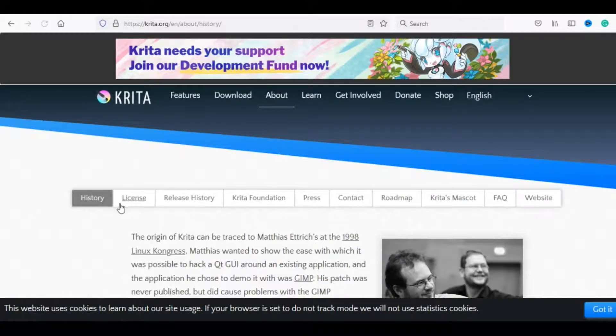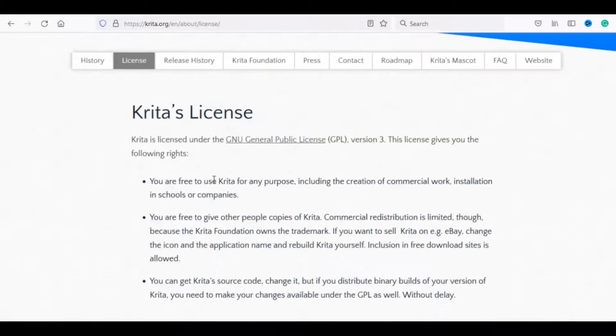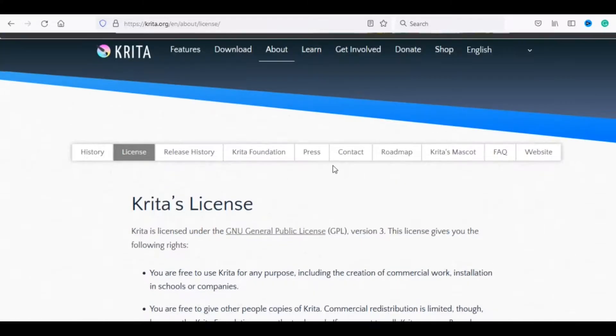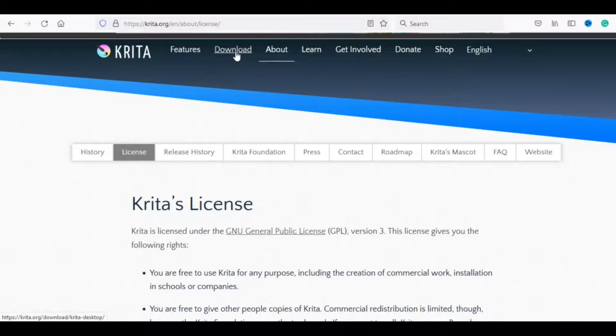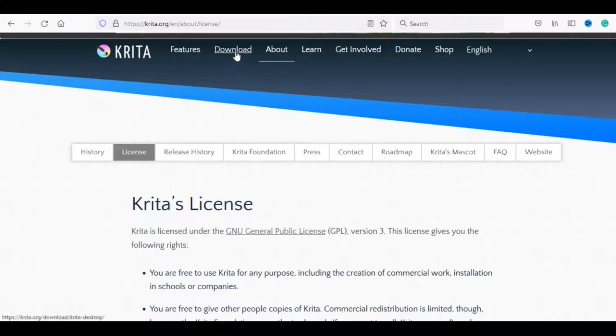Krita's License. Krita is licensed under the GNU General Public License. This license gives you the following rights. You are free to use Krita for any purpose, including the creation of commercial work, installation in schools or companies. Available for Windows, Mac and Linux. Click download to start.